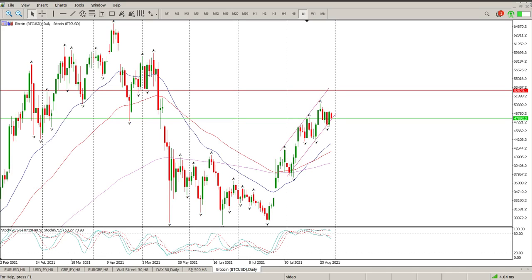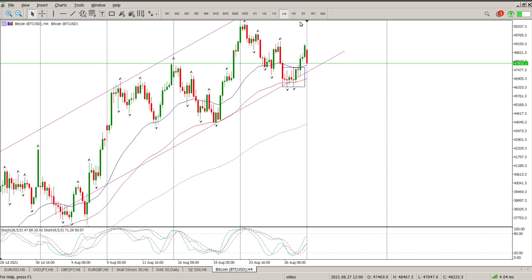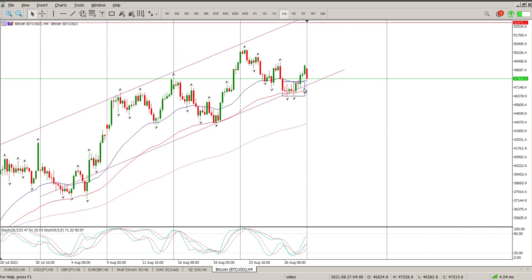Good morning everybody, this is your Bitcoin technical analysis for this morning. We're still very much in this channel — you can see we're sort of testing the bottom of the channel. The last couple of days it's been up and down, so we are ranging at the moment. We did have a little bit of a range on Friday that we spoke about.